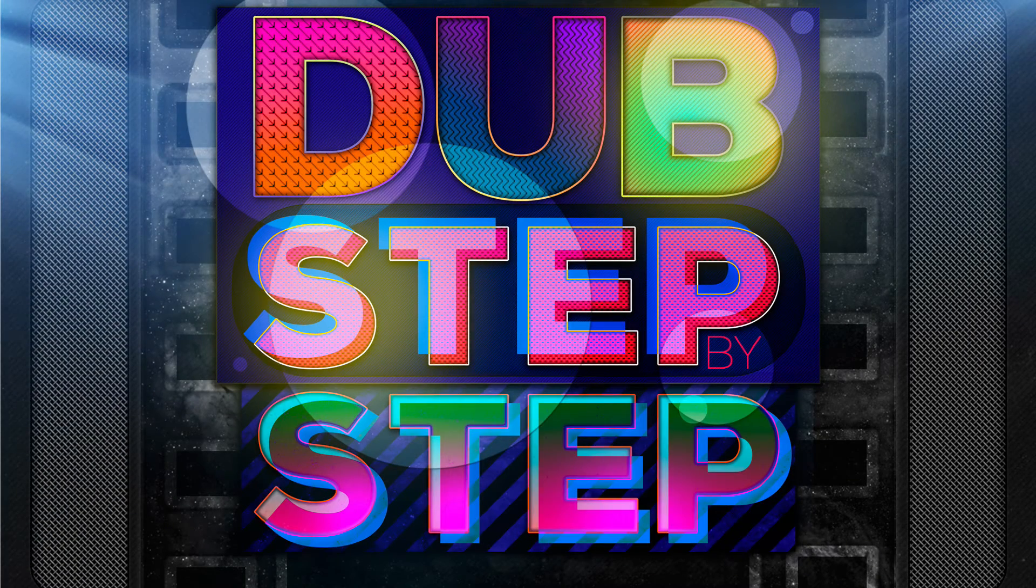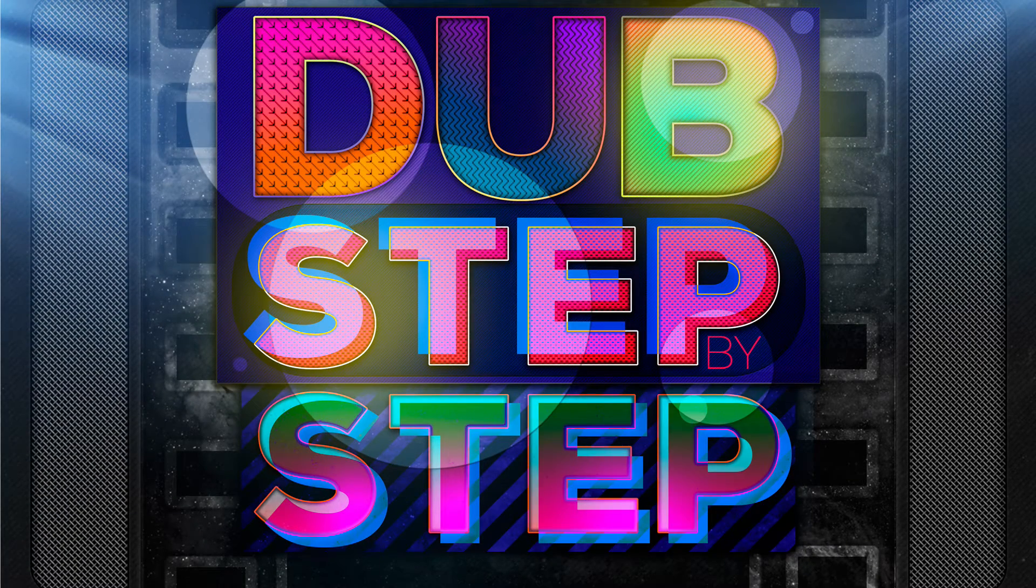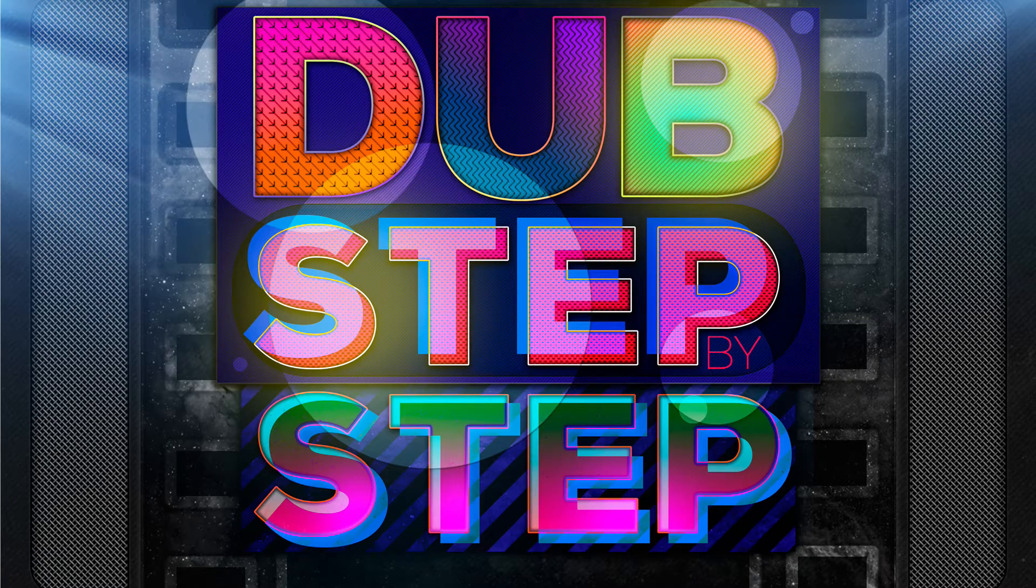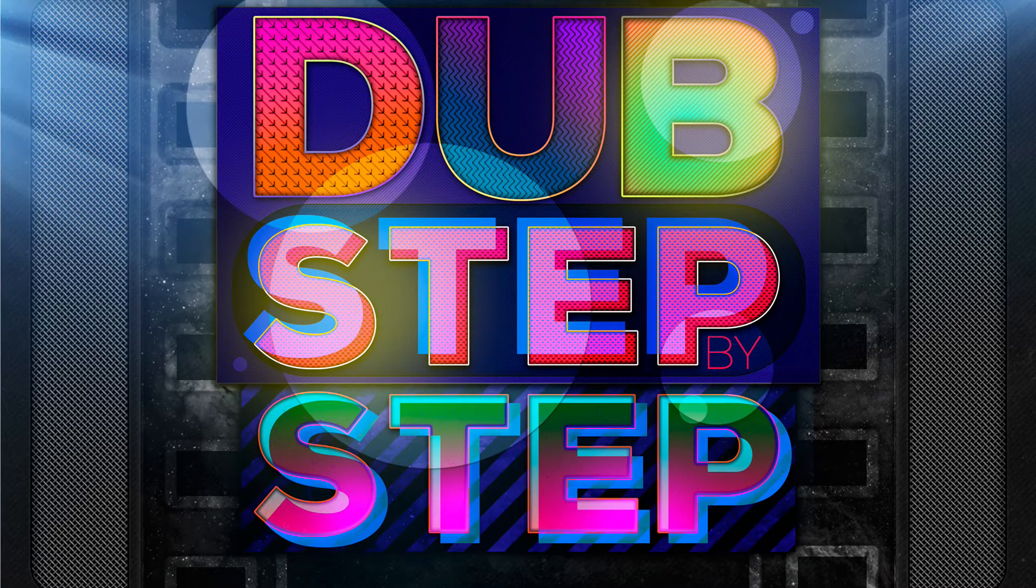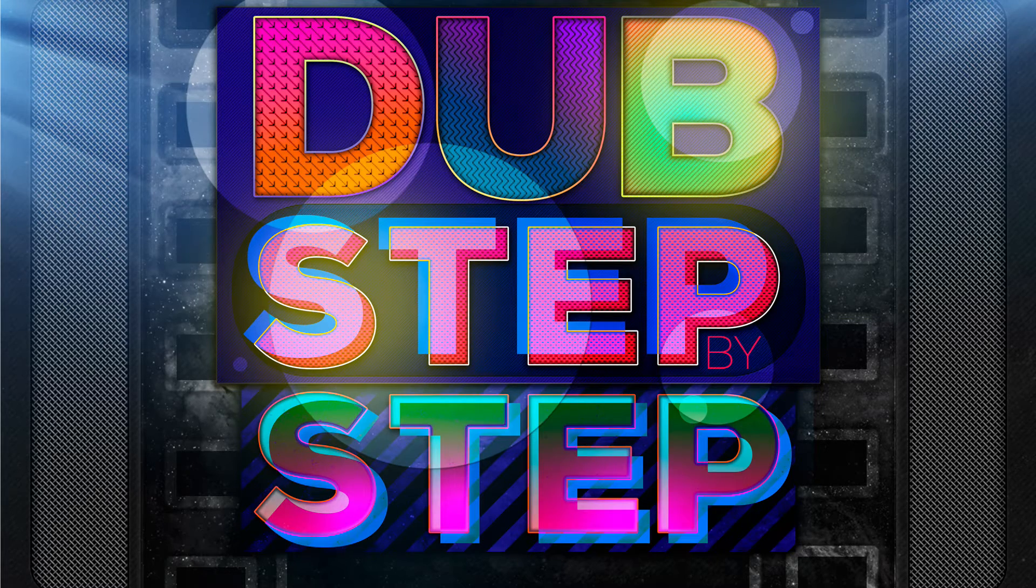Hi, my name is Alex Mars. I'm an instructor at On The Rise Academy. You're watching Dubstep, step-by-step.